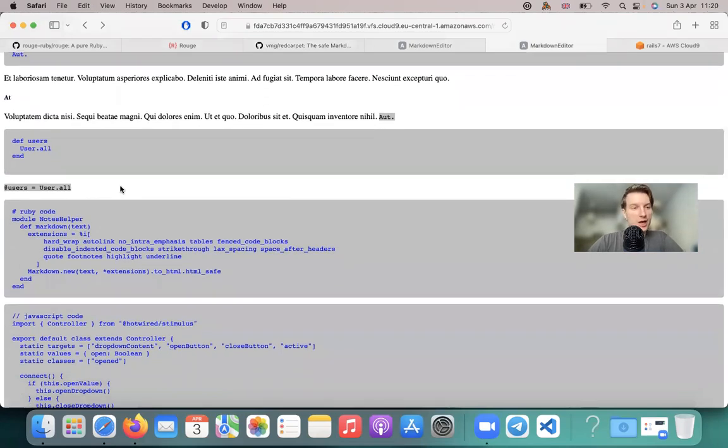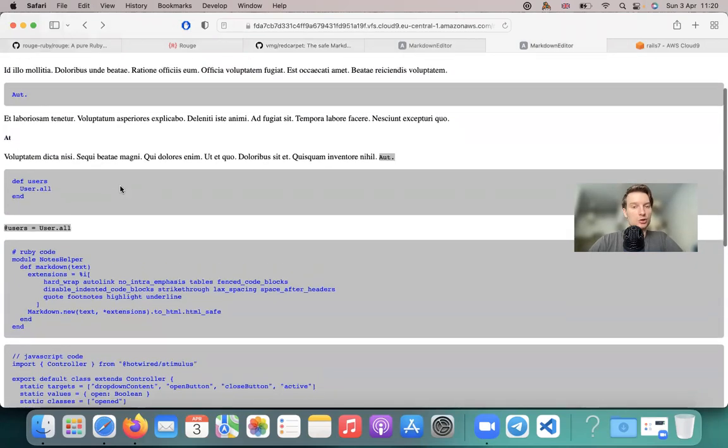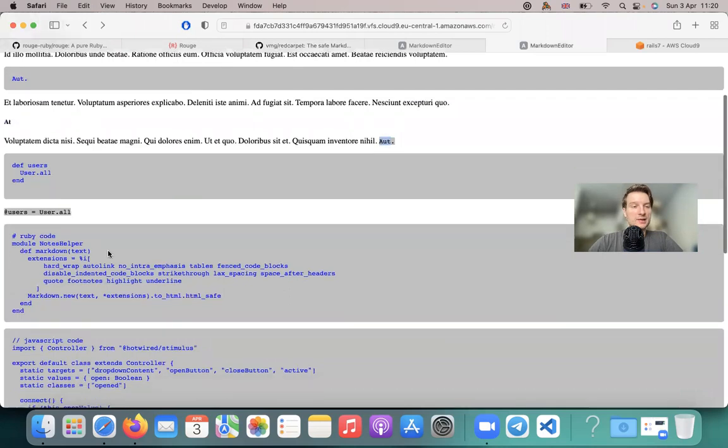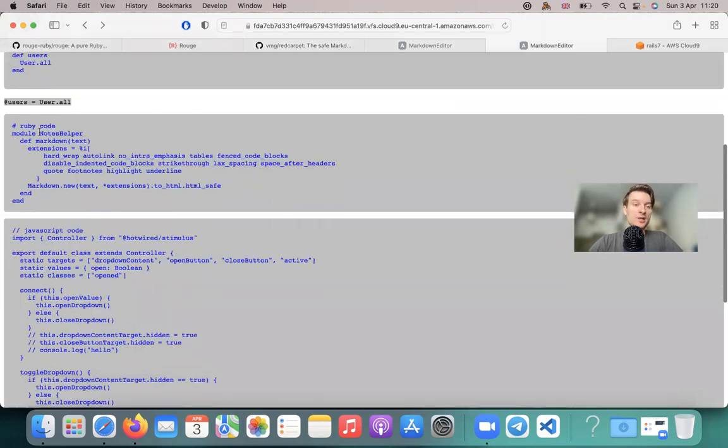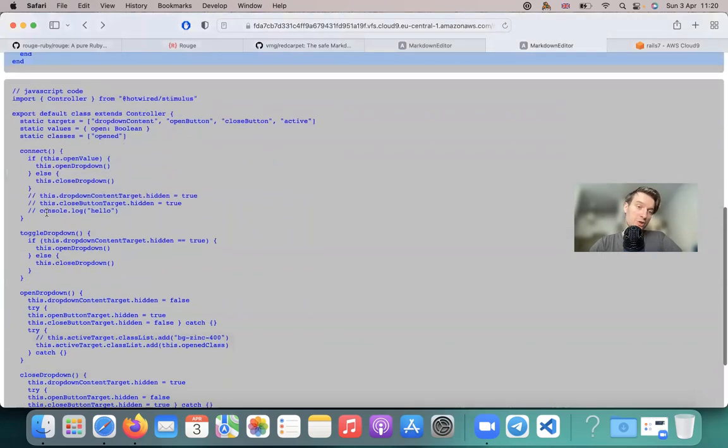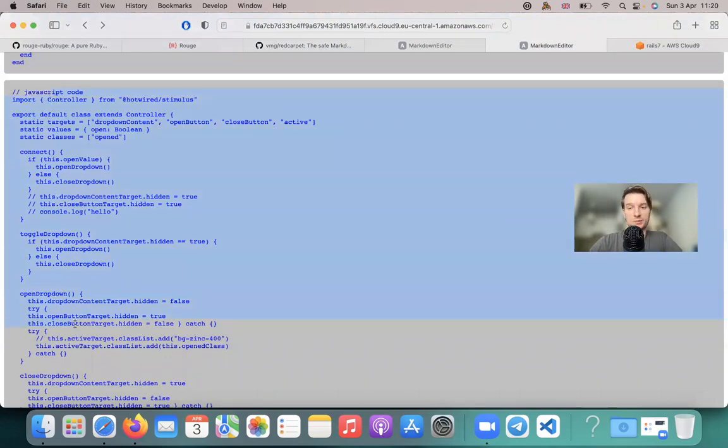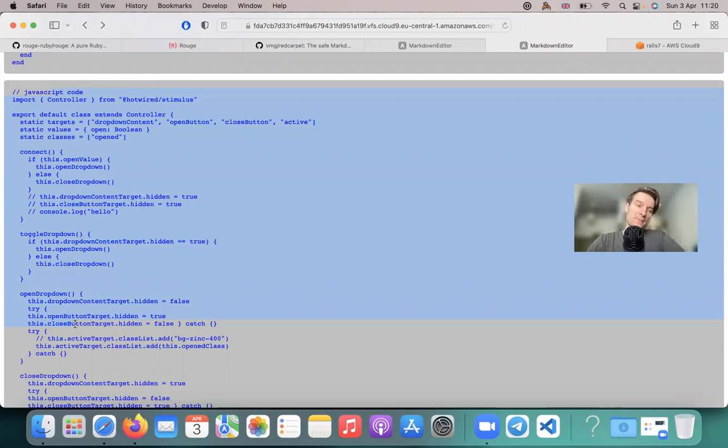And you see here at the moment, I've got some inline code and some code blocks. Here is one code block in the Ruby language, and here is some code in JavaScript. And it kind of looks awful. Why? Because we don't have any syntax highlighting.